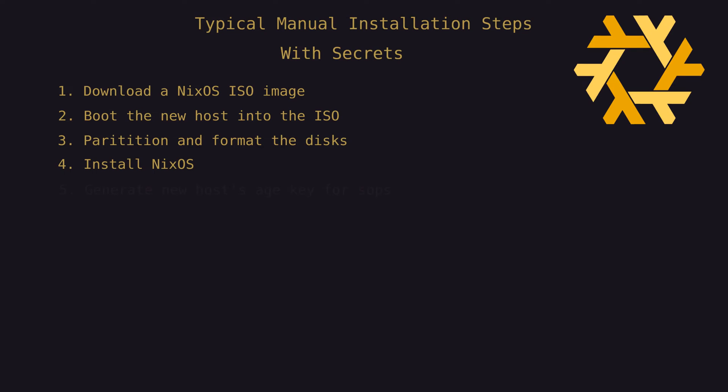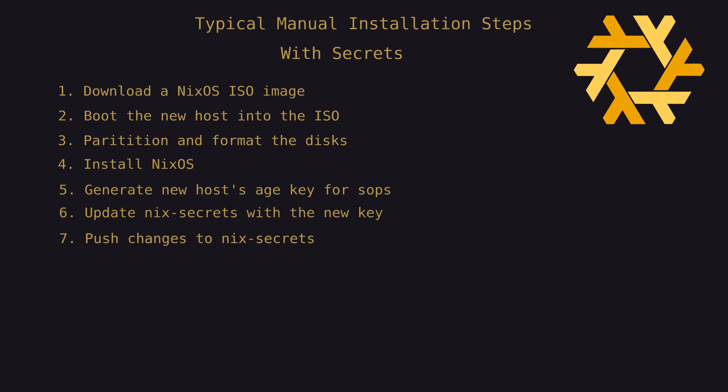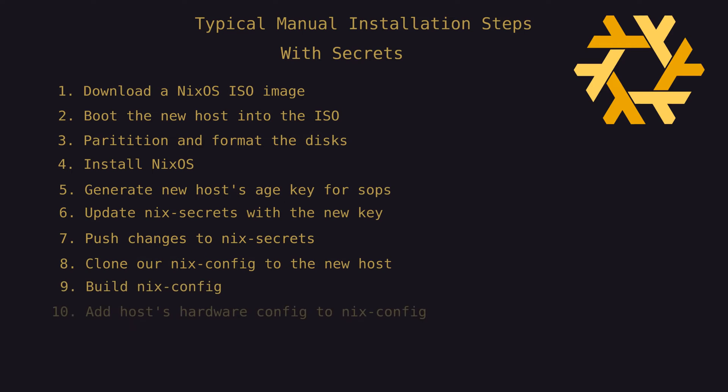we would generate a new host age key for use with SOPs. Then we would update the Nix secrets with that key, push the changes to the repo, and perform the rest of the installation. Adding secrets complicates things significantly.